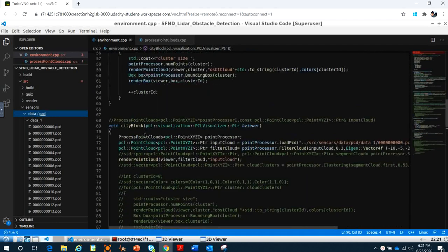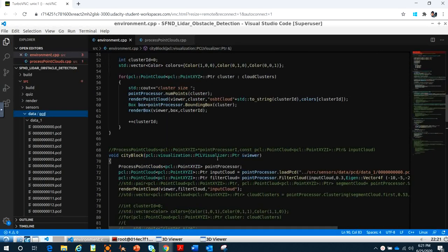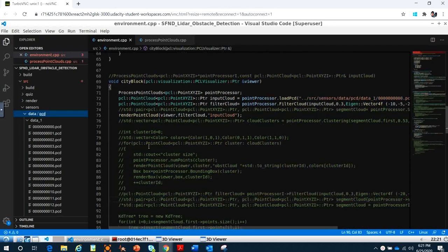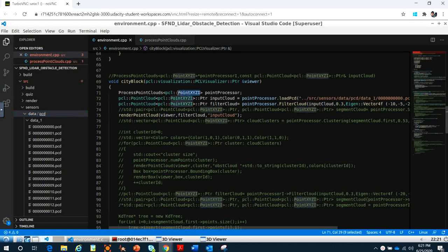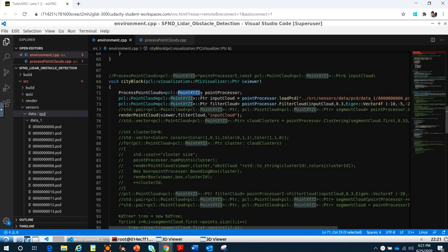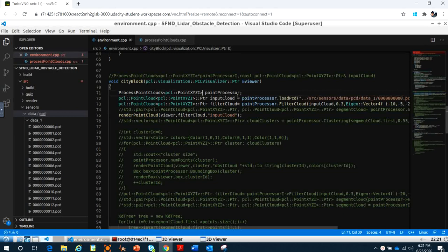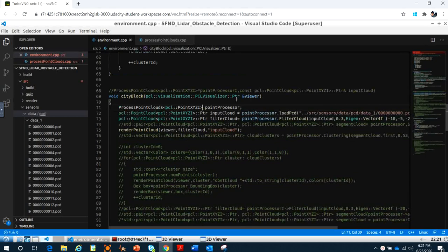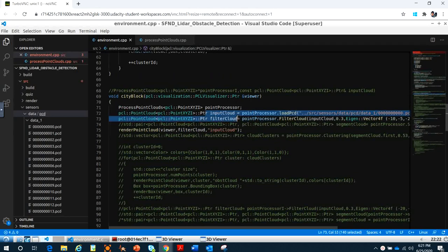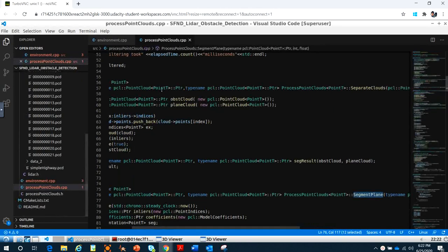In the city block viewer, we pass a reference to the viewer into this function and call process point cloud. The type variable is point XYZI because the real data has intensity values, so we use XYZI. We put the name as point processor, and then we continue loading the file. Remember in this class, the processor has the function for loading.